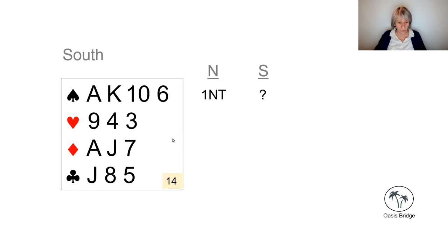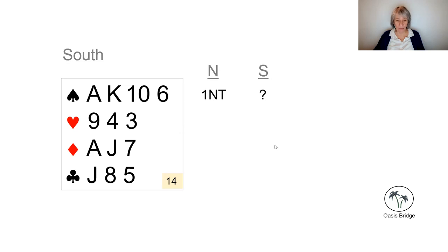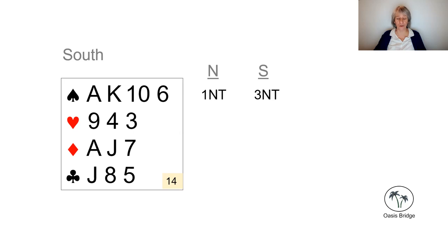So with no shortage, no Stayman. Here we're going to add up our points to partner's 12 to 14, and we're going to bid three no trump.